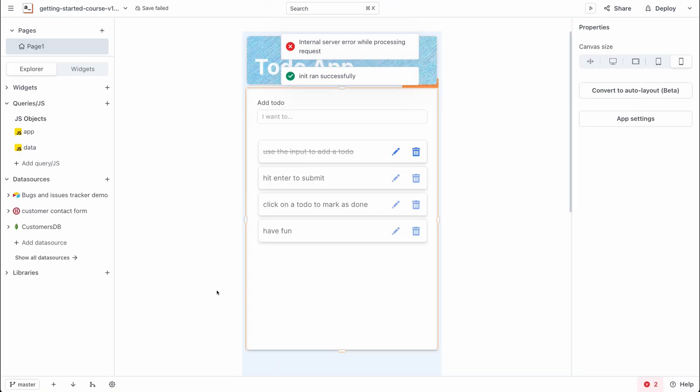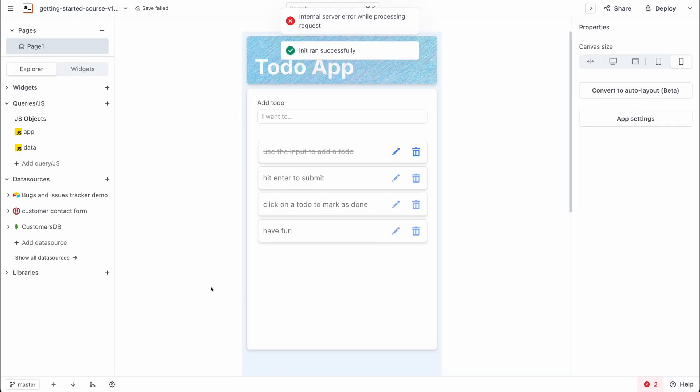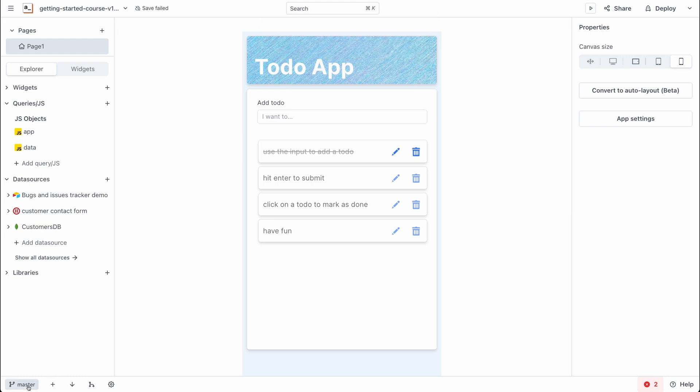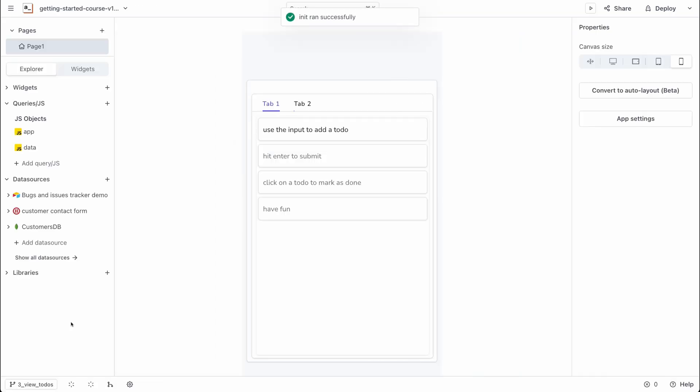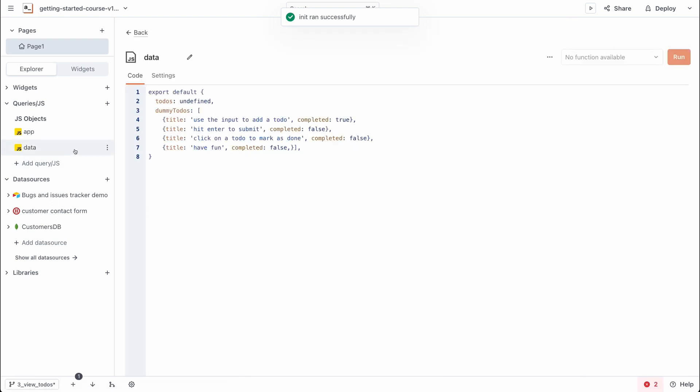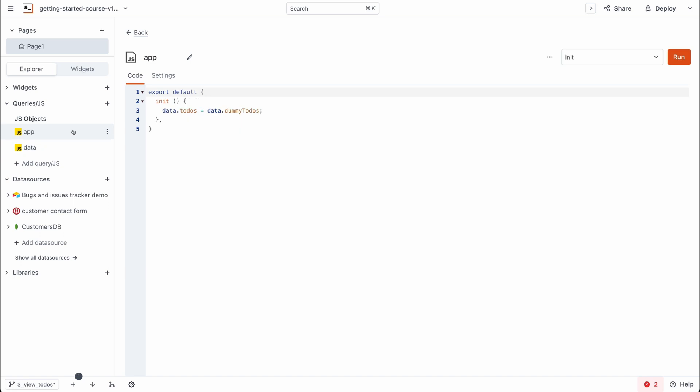Something interesting you'll notice is that we have all of those same branches you saw on GitHub within AppSmith so you can switch to a future checkpoint so that you can take a look at both the widgets and also the javascript code written at that point to make the app interactive.